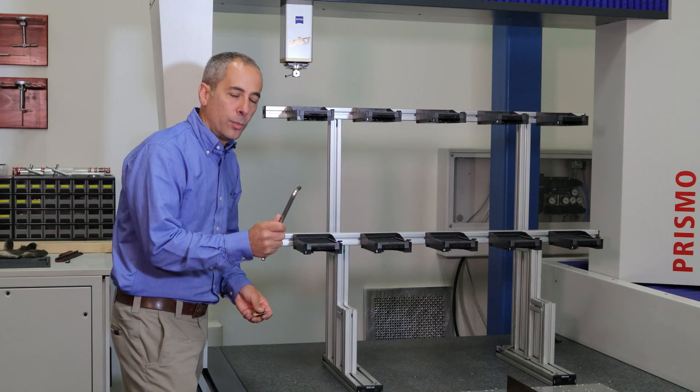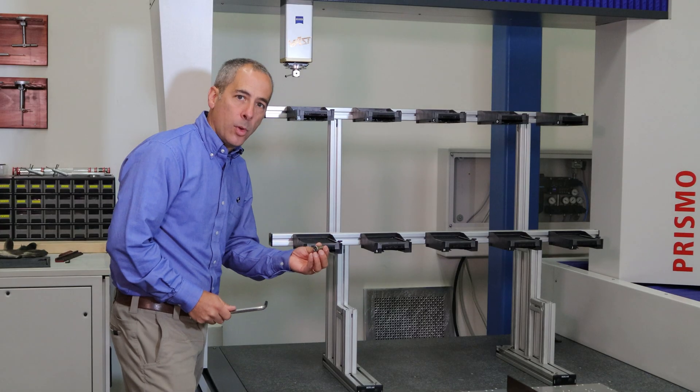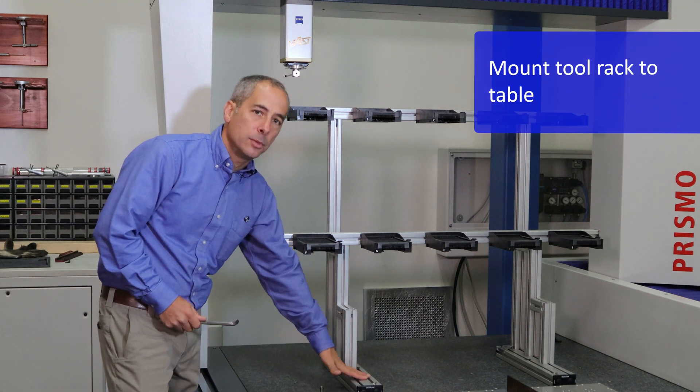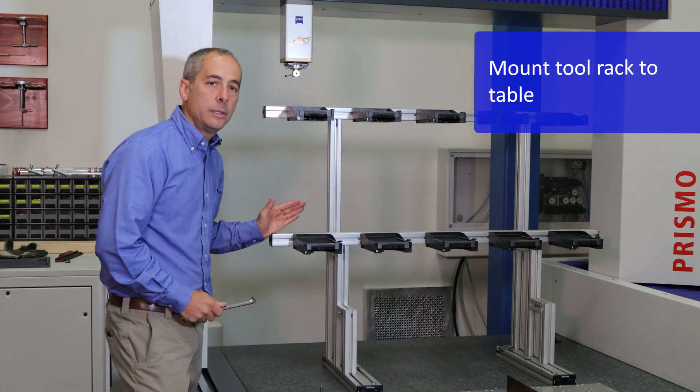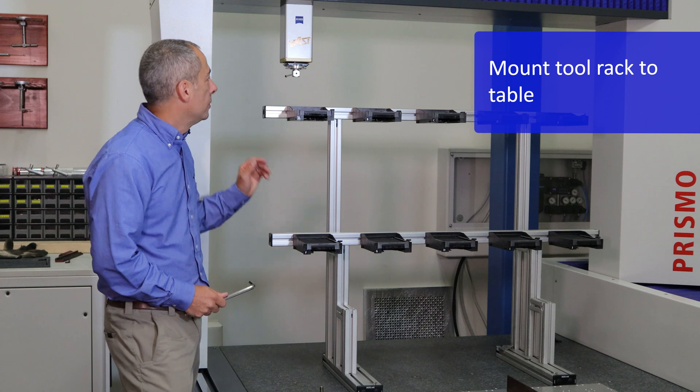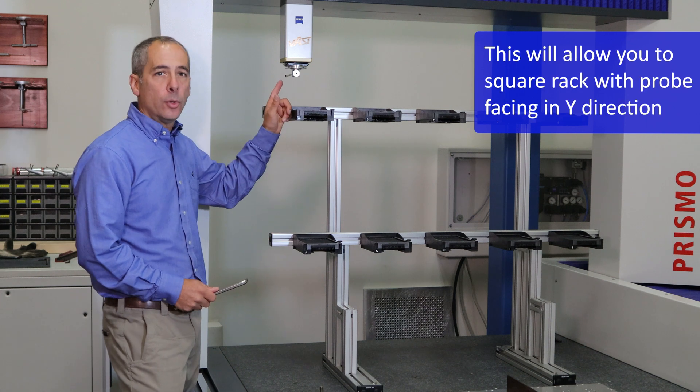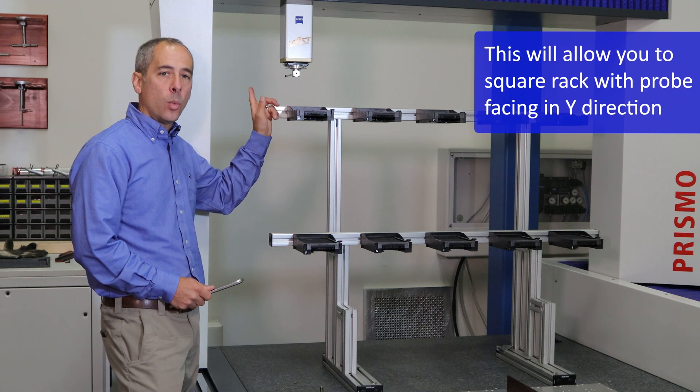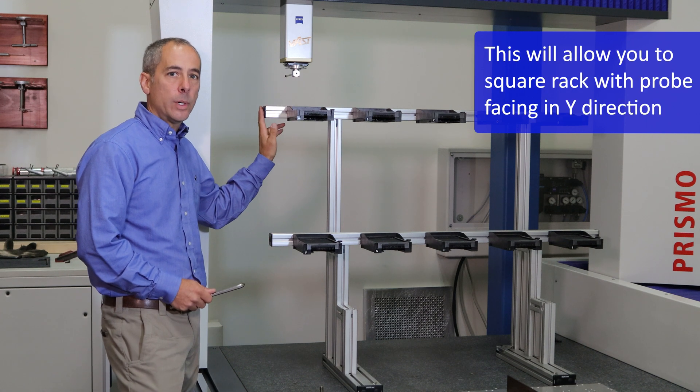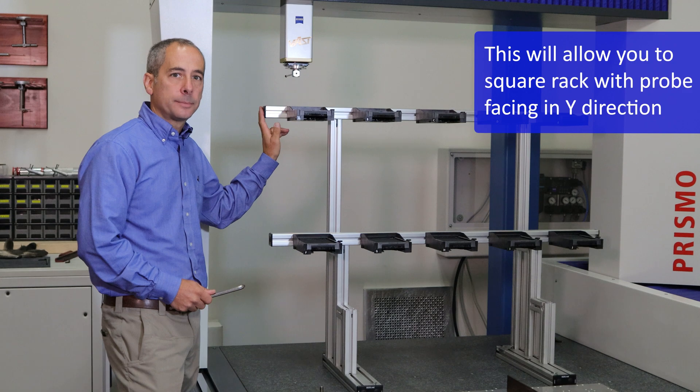Using the wrench and the bolt hardware, mount the tool rack to the granite table as square as you can. From there, we'll use the probe, the points, and the y-axis direction to square the rack.